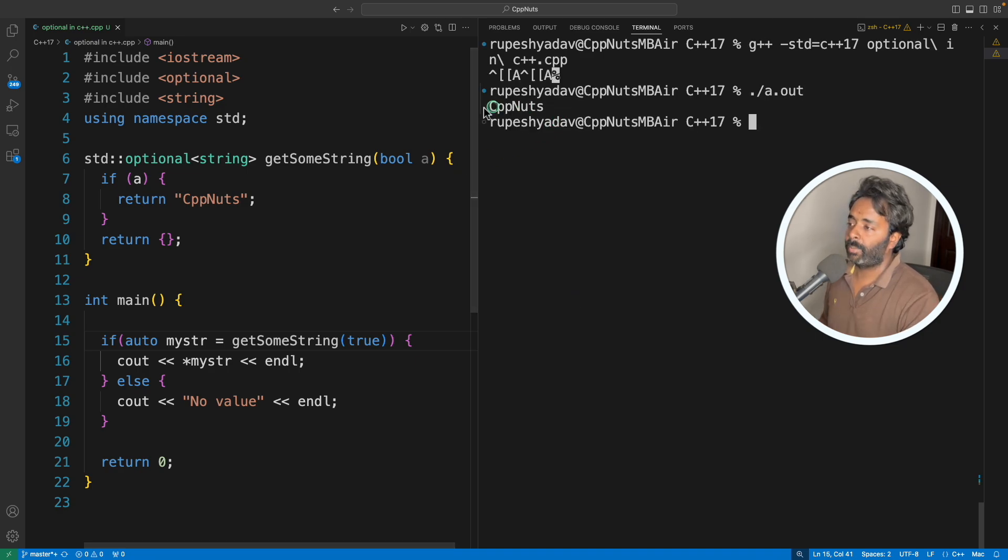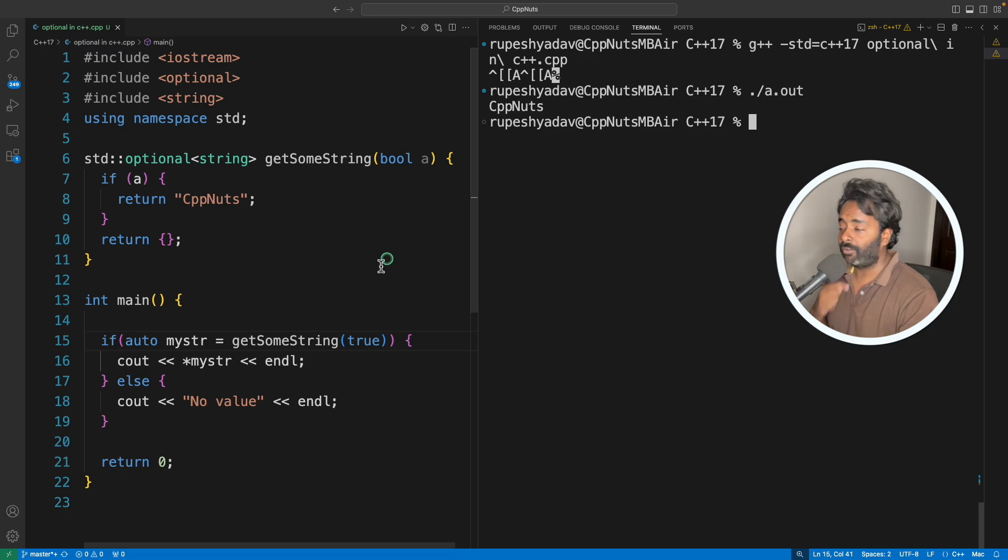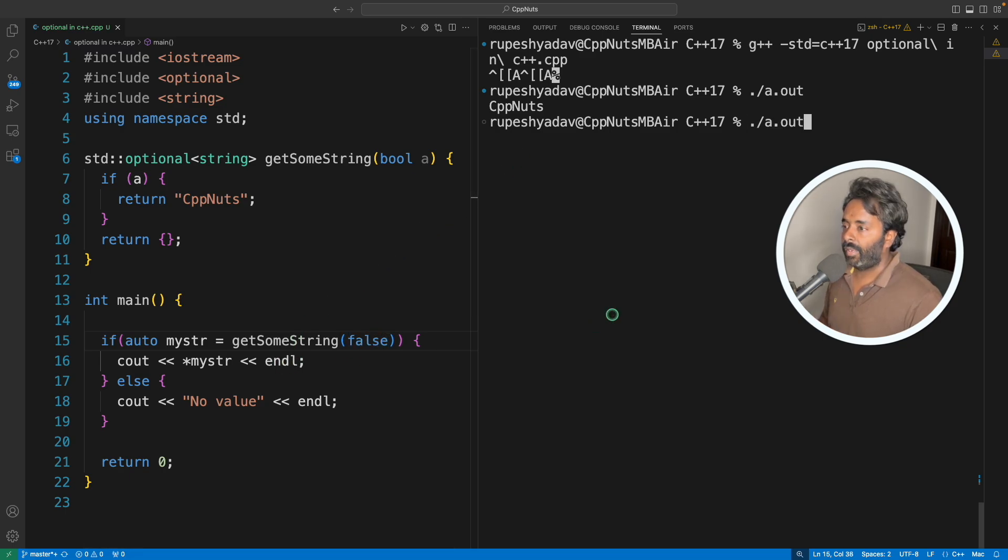So let's quickly run this. I'll compile this, it is compiling, and if I run this, cpp nuts. So it has the value.